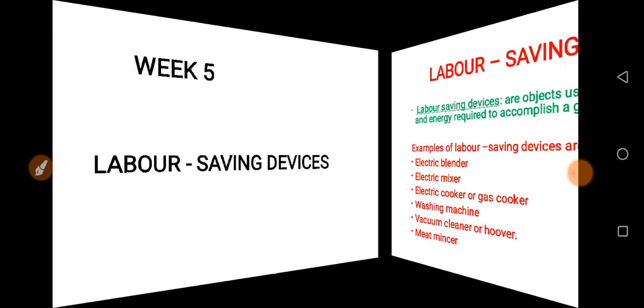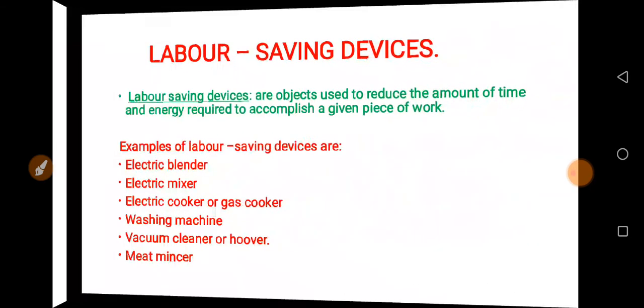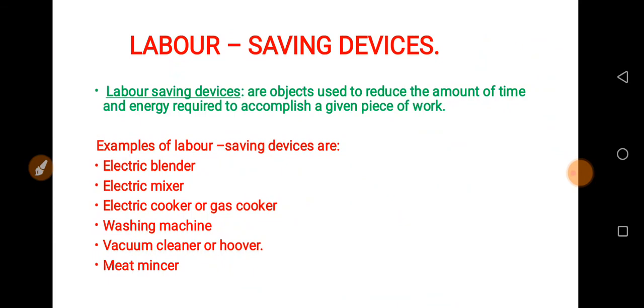Week 5, we discussed about labor-saving devices. Labor-saving devices are objects used to reduce the amount of time and energy required to accomplish a given piece of work. We have examples of labor-saving devices on the screen — we have electric blender, electric mixer, washing machine, etc.